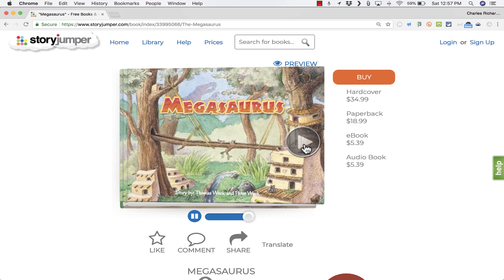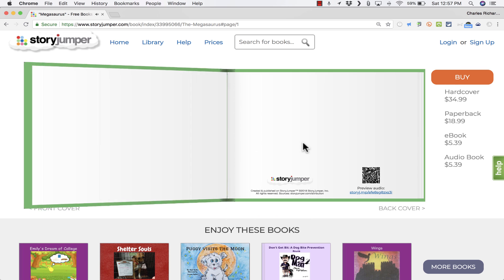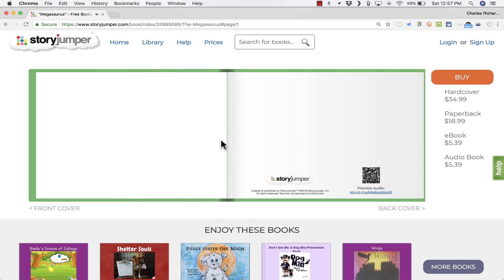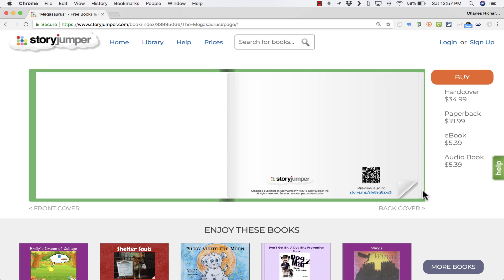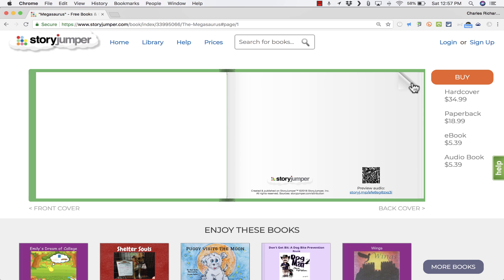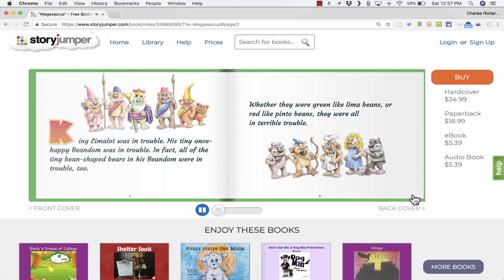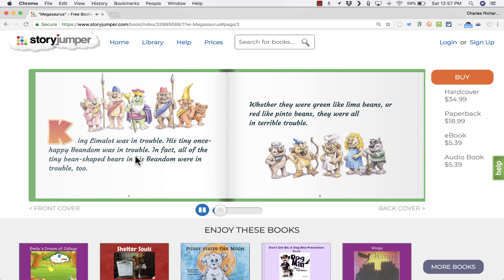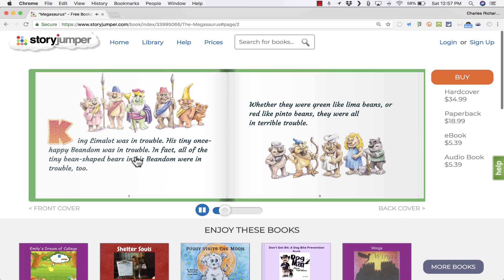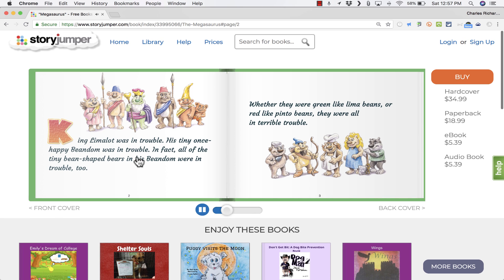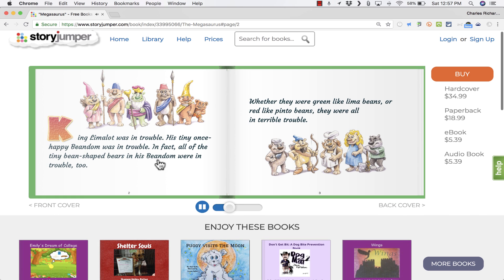The Megasaurus, story by Thomas Weck and Peter Weck, narrated by Peter Weck. Nice. So that gives me kind of an intro to the book. Now I can click play. It opens up to the first page. Notice that there is a QR code that I can scan if I want to hear the audio on a cell phone or tablet.